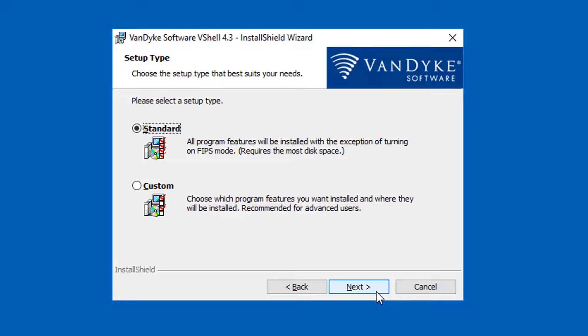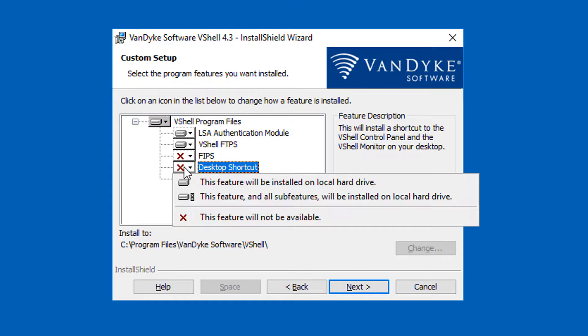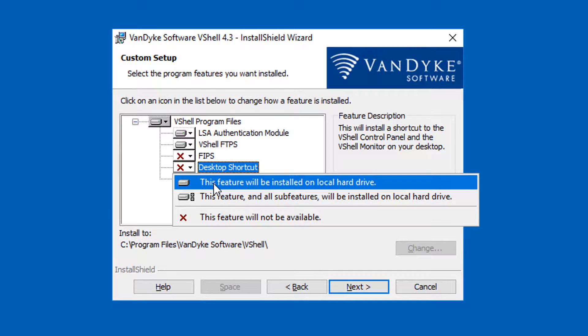You don't have to customize anything, but I'm choosing the custom option here so I can show you what it looks like. For example, I want there to be desktop icons, so I'll enable that feature here.